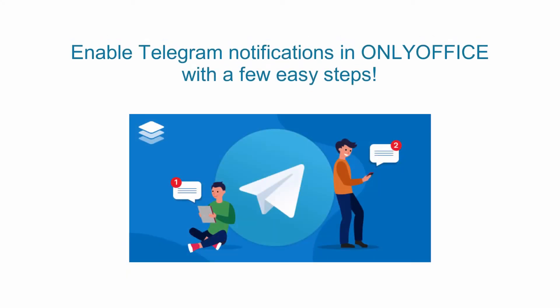Do you wish to get notified about new document shares, project updates, reminders and other events in your Telegram messenger? Now you can enable Telegram notifications in OnlyOffice with a few easy steps.